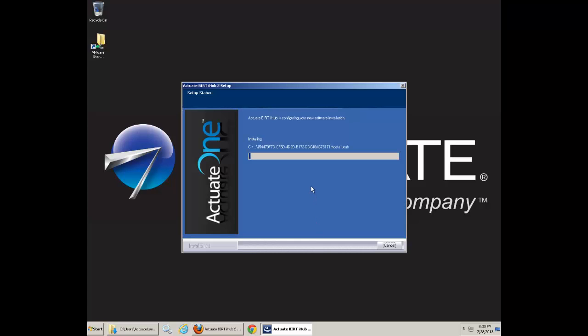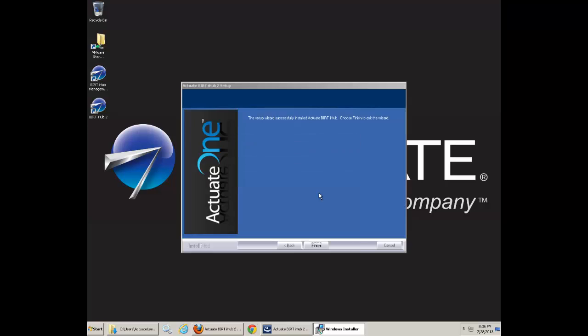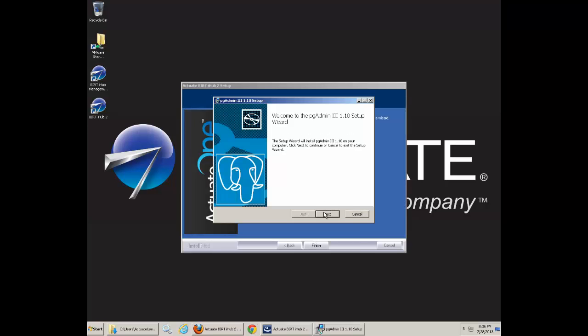Now, the installation will start. You will automatically create some links. And you can actually install a pgAdmin installer to administer your Postgres database.